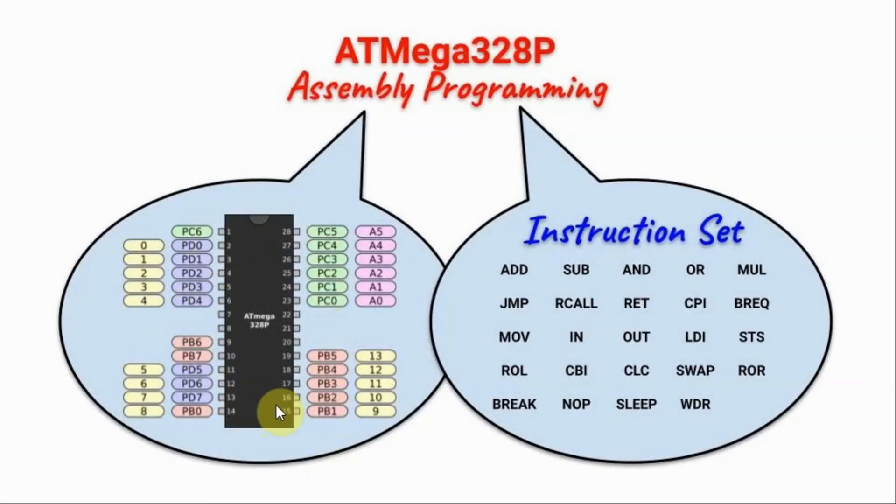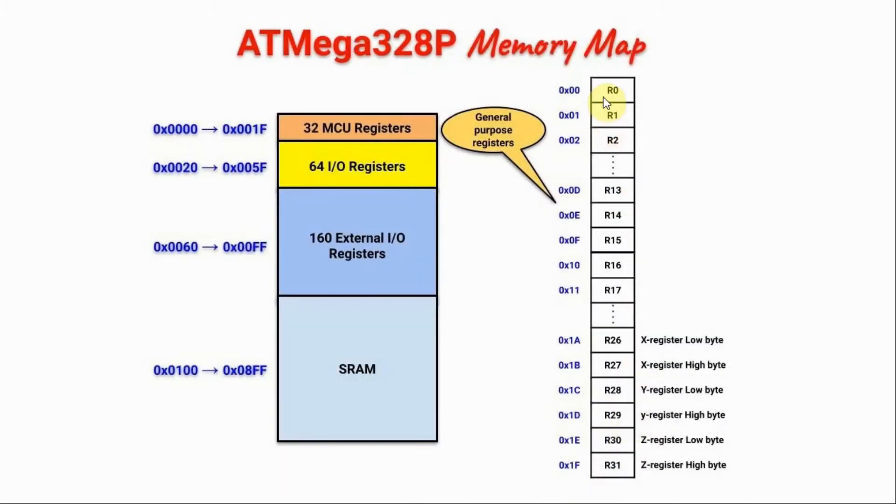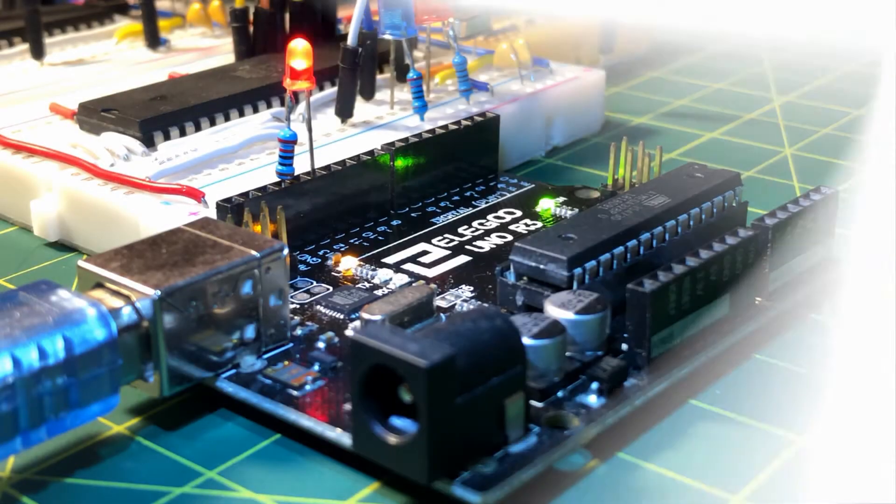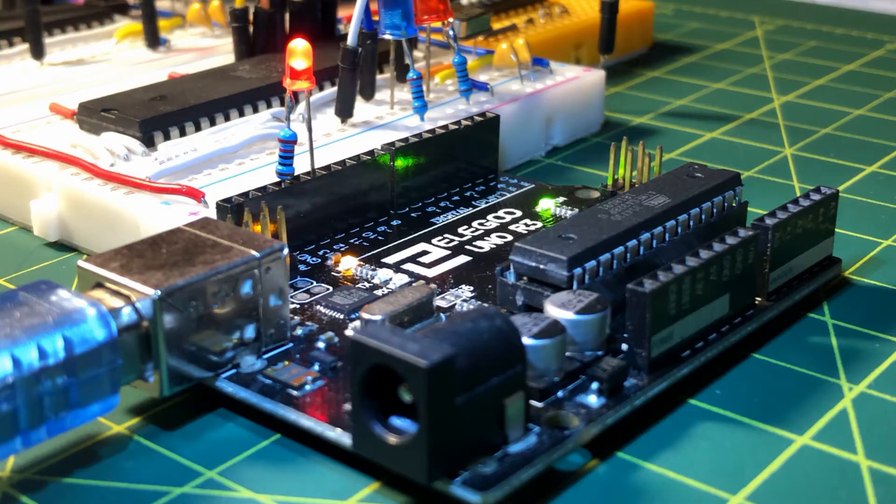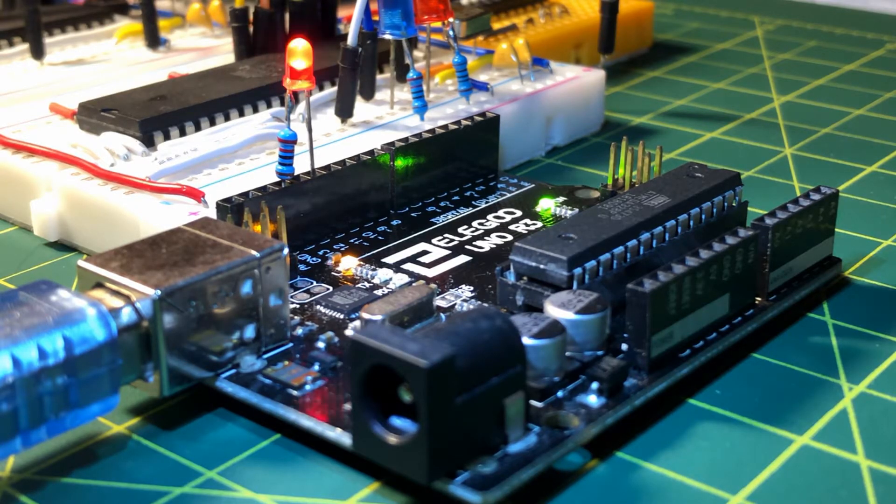In my previous video, I gave an introduction to AVR assembly programming using Arduino IDE and Arduino UNO. A simple assembly program was developed to blink an LED connected to a digital pin of the UNO.